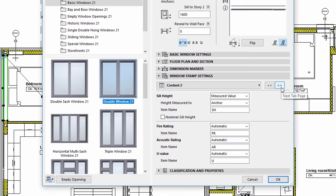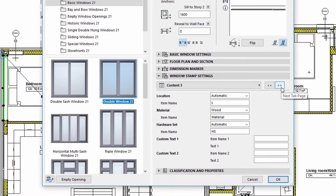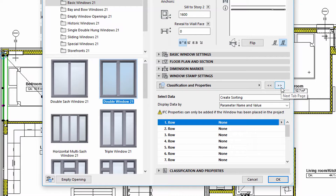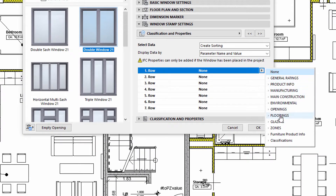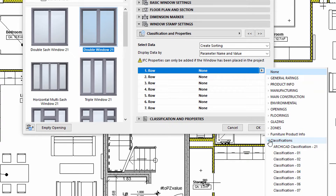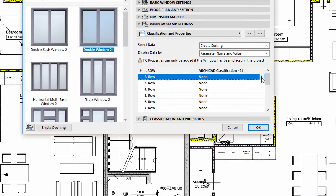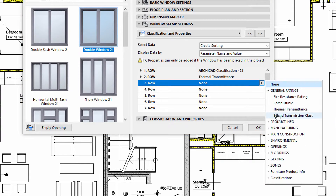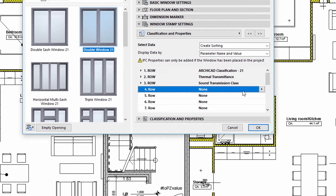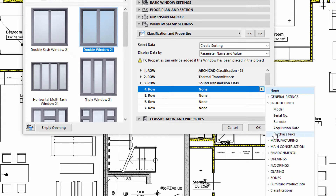This is the very same panel that we showed earlier at Labels. Let's use the Create Sorting option for the Select Data field and select the Parameter Name and Value option for the Content Setup field. We can individually edit the rows of the stamp. We will select the ARCHICAD Classification, the Thermal Transmittance, and the Sound Transmission Class, as well as the Purchase Price of the Element.